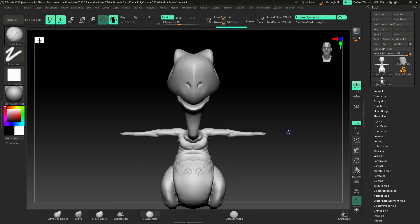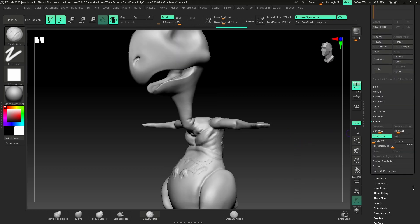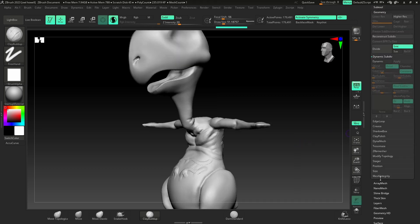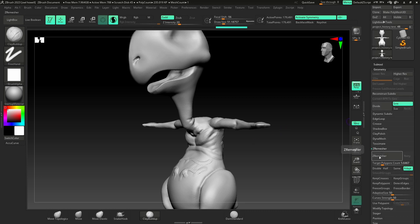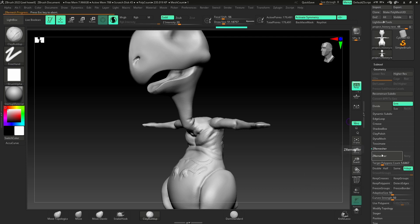You've done a sculpt and you use Dynamesh, and you need better geometry, but you want to project your details. What I'm going to do is first ZRemesh this. That is under Geometry, and then I can go to ZRemesh. I'm just going to go ahead and click that. I'm going to leave everything the same. This is fine. Press ZRemesh.